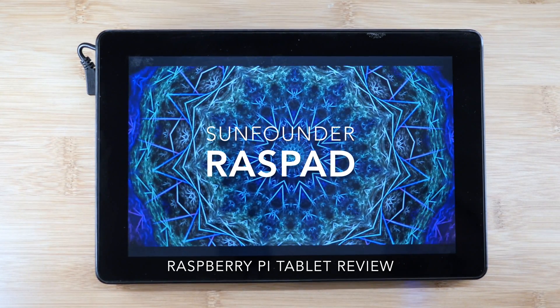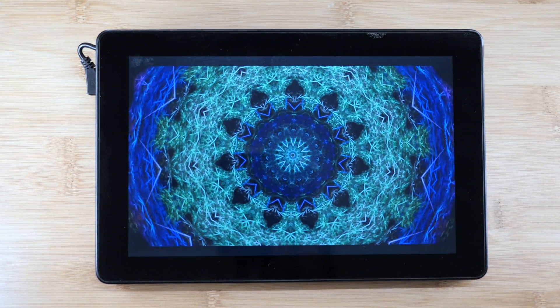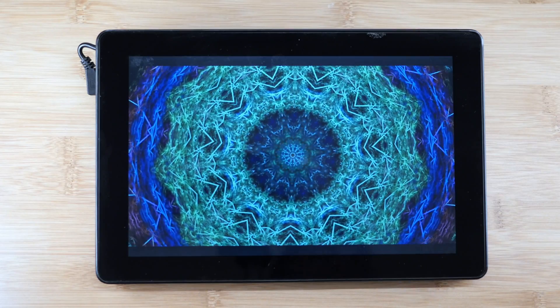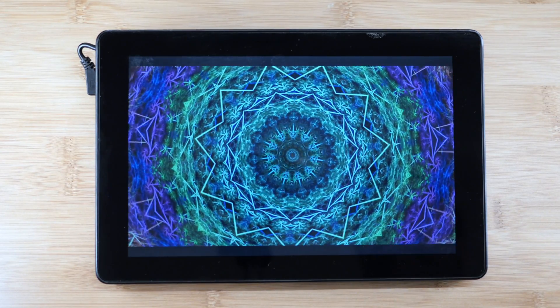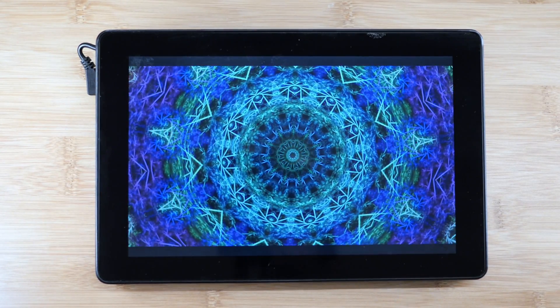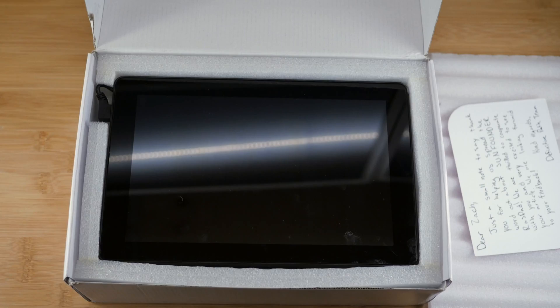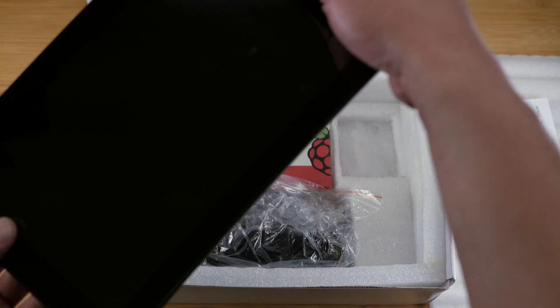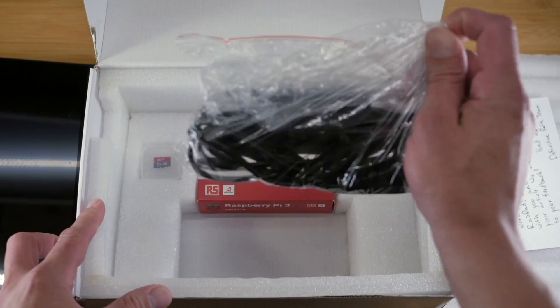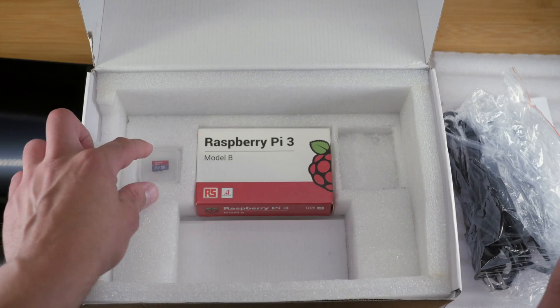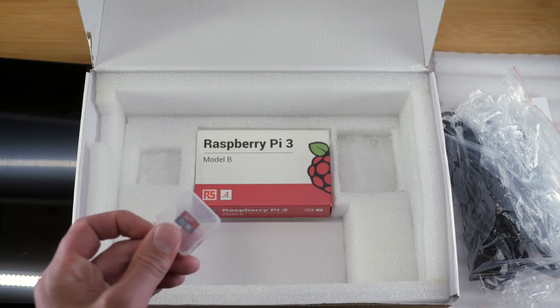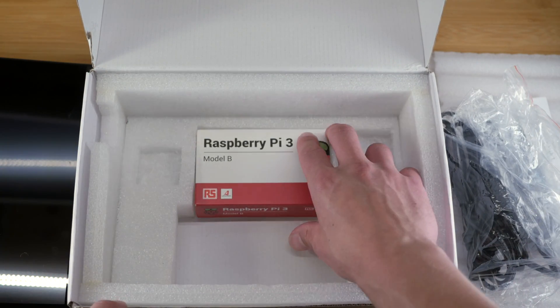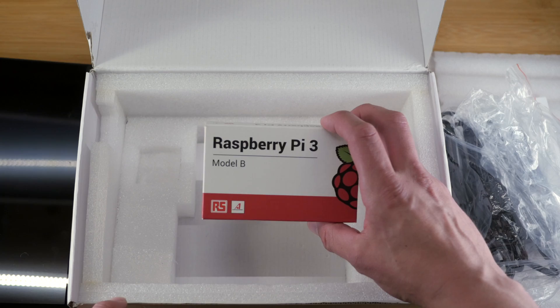The Raspad allows you to make your Pi projects truly portable with its all-in-one enclosure packing a 5,000 mAh lithium polymer battery. In the box, you get the Raspad itself, an AC adapter, an SD card preloaded with a customized version of Raspbian, and if you chose the right Kickstarter reward, a Raspberry Pi 3.